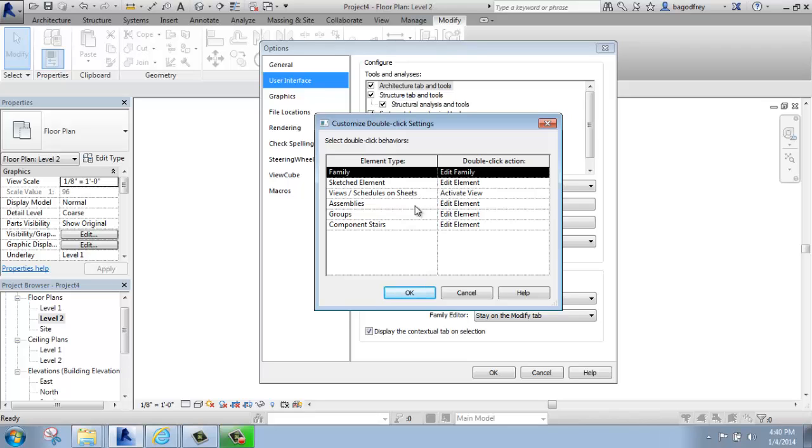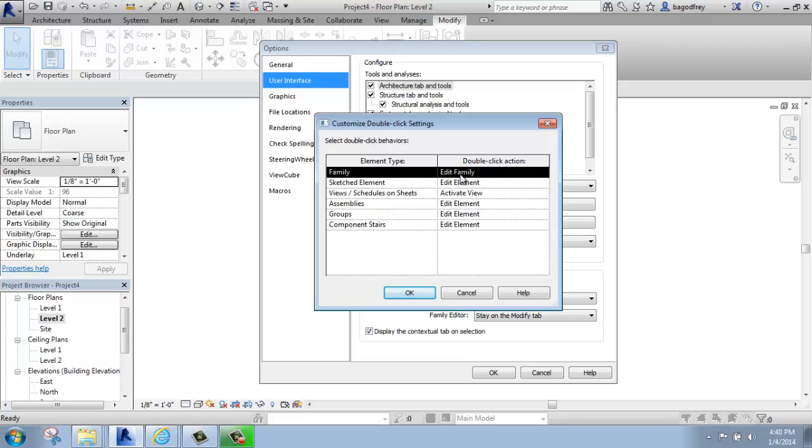If I double click on a group, it will let me edit that group. These are the standard behaviors. I think they work pretty well, but especially things like the family edit family can be somewhat frustrating if you're just learning the software and it keeps taking you to the family editor. So I just want you to be aware that that is something you can change.